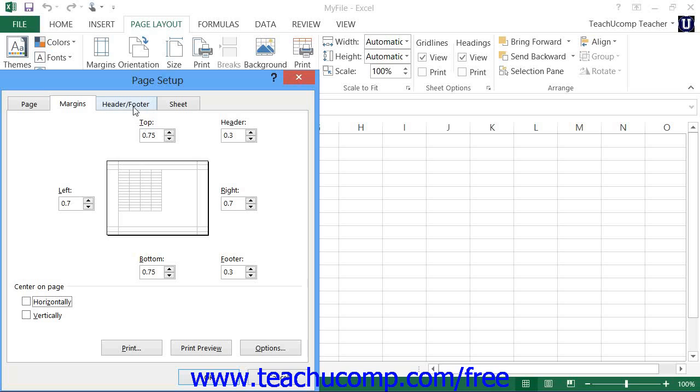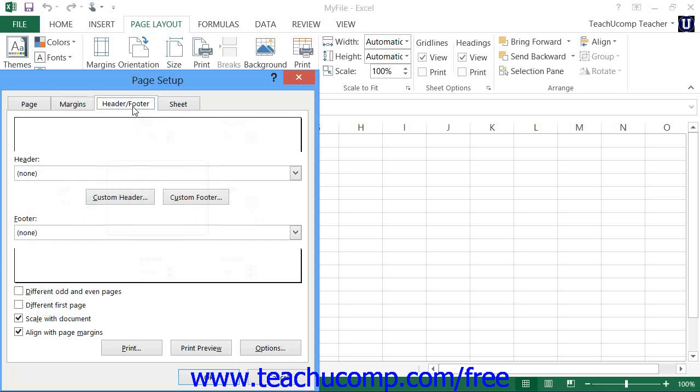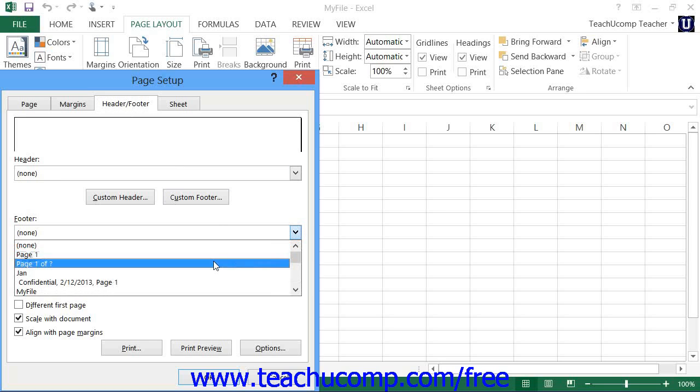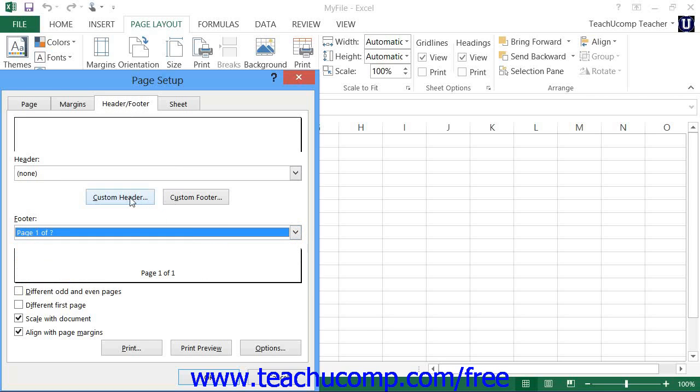On the Header and Footer tab, you will see the header and footer for your current workbook. You can use the header and footer drop-down boxes that appear on this tab to select some pre-made standard heading information. Or you can click either the Custom Header or Custom Footer buttons to create a custom header or footer into which you can type your own data.